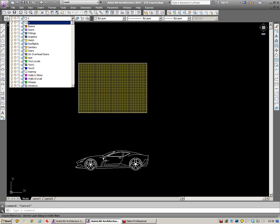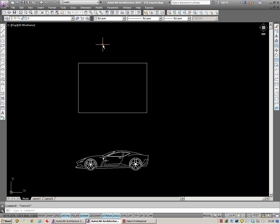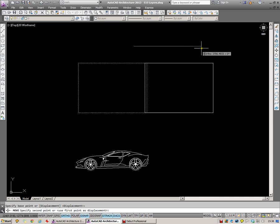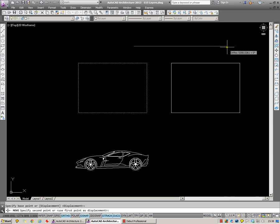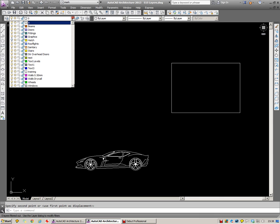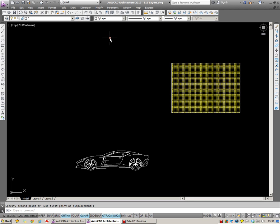To start off with, what I'm going to do is switch off the hatch layer. I'm now going to move the boundary, and then switch that layer back on. And you'll see that the hatch has moved along with its boundary even though it wasn't visible at the time of the moving.